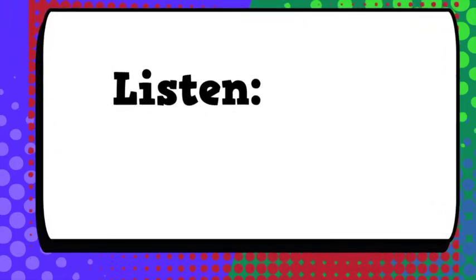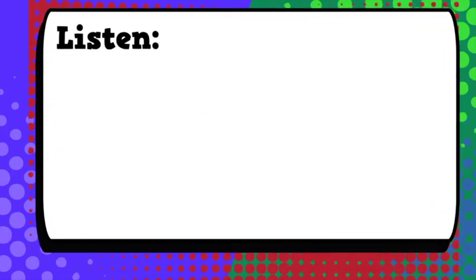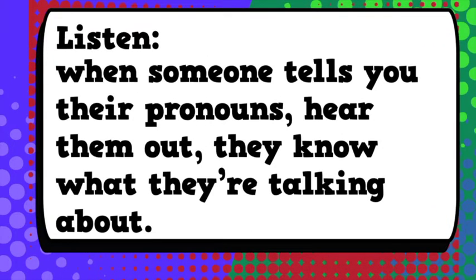Two, listen. When someone tells you their pronouns, hear them out. They know what they're talking about.